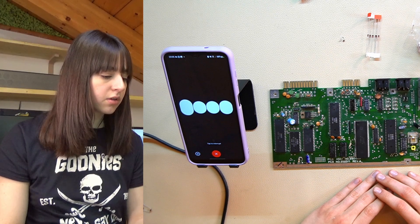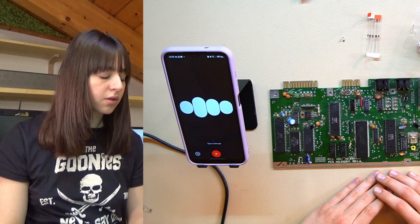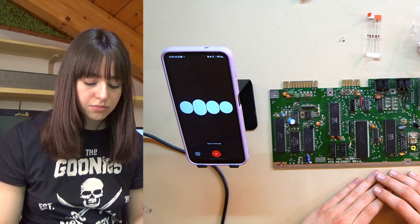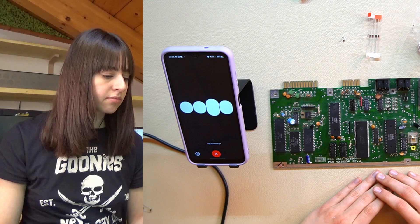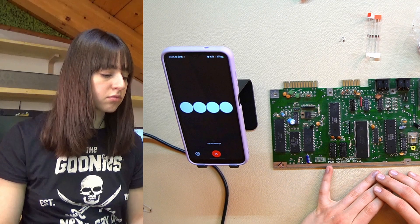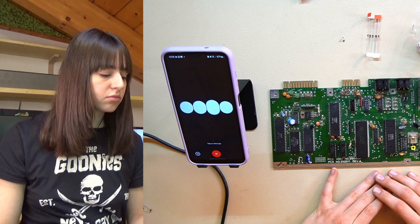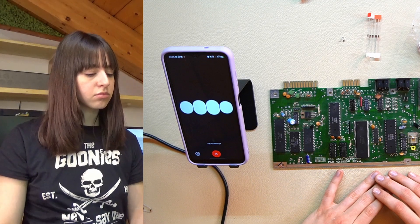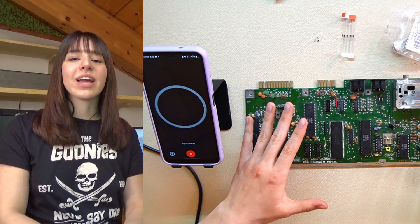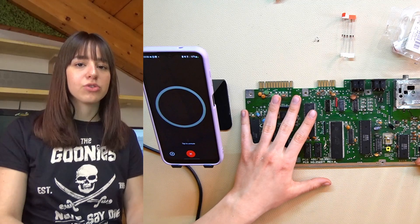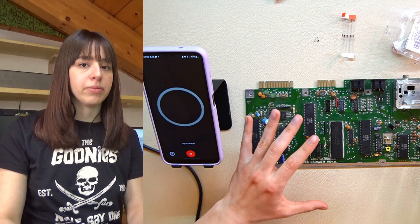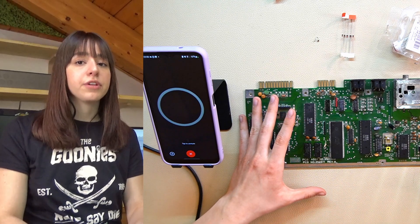ChatGPT replied: before powering on the Commodore again, it's a good idea to reflow any joints on the board to prevent cold joints — this ensures proper electrical connections and can help prevent future issues. Once you've done that, double-check all your connections and components to make sure everything is securely in place, then you can confidently power on the Commodore. So I'll follow the first advice and check the solder joints on the back of the board. There are some points where the solder joints are not well made, so I'll reflow them with some new solder.